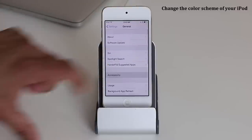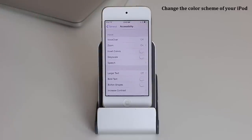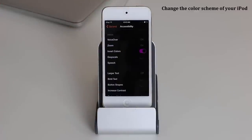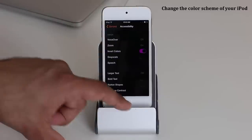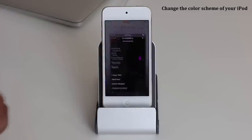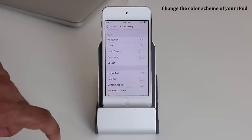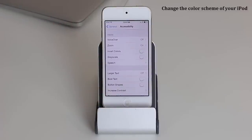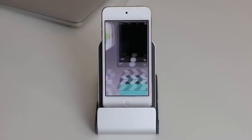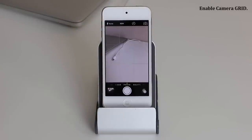Another cool tip: go to Settings, then General, then Accessibility, and you can invert the entire color scheme of the iPod. Tap Invert Colors and everything flips — you get an inverted black and white menu everywhere. Some people like to keep it for a while, but when you're done, just disable it and regular colors come back.